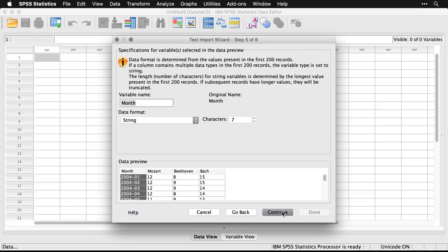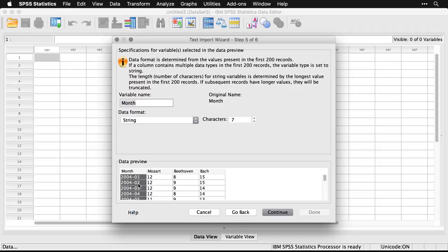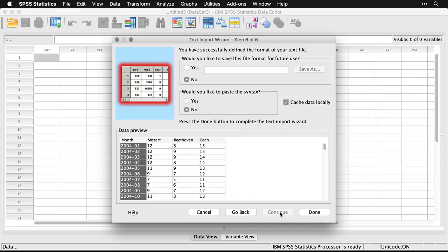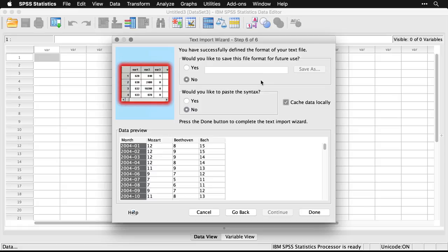Now I have dates here at the beginning, and they are year dash month. SPSS can handle dates. However, it doesn't like the fact that I'm using year and month without the day associated with it. Consequently, I'm going to leave it just as a string variable, as a text variable, and it still works properly in any analyses I want to do. So that's fine. I'm just going to hit continue. It asked if I'd like to save the file format for future use, and if I want to paste the syntax, I could do that, but I've already got it pasted. I'm just going to hit done.